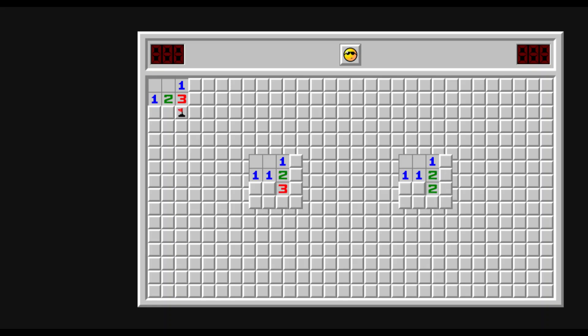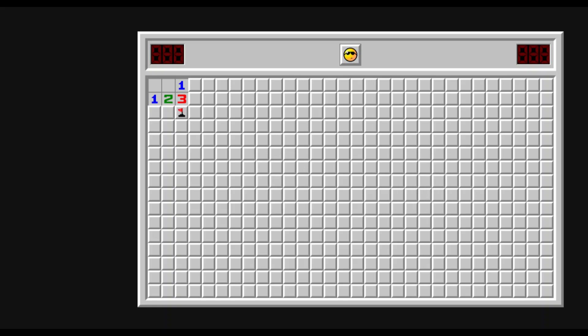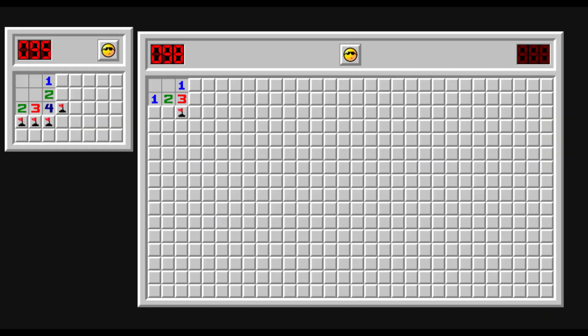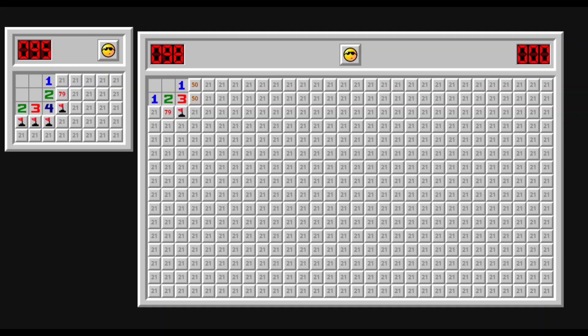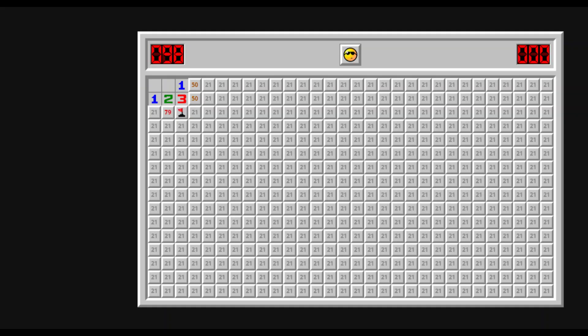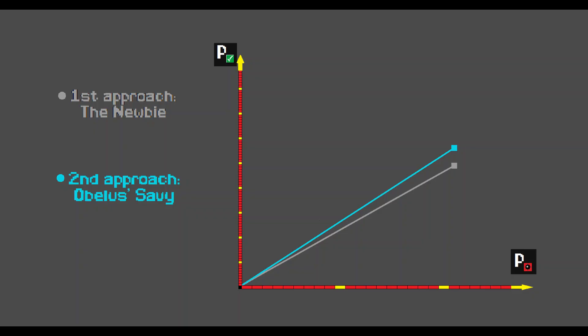Let's quickly review obelus B. The only major difference obelus B has with this position is that this tile is now a 50% tile, and not a certain bomb. Still, if we look at the newbie approach versus the principal savvy approach, we can see that still the latter is better.